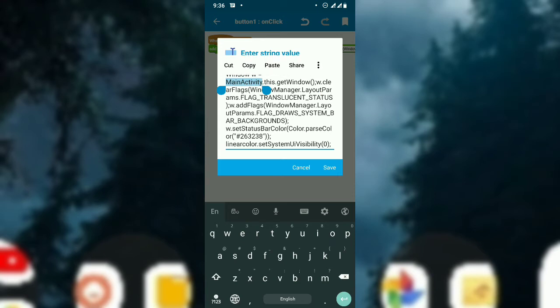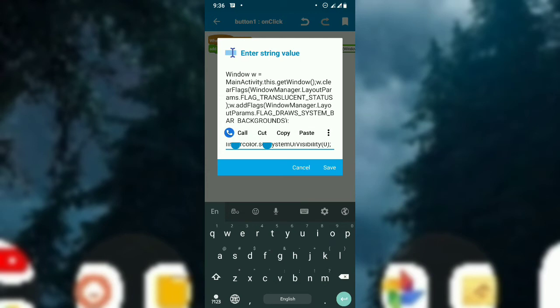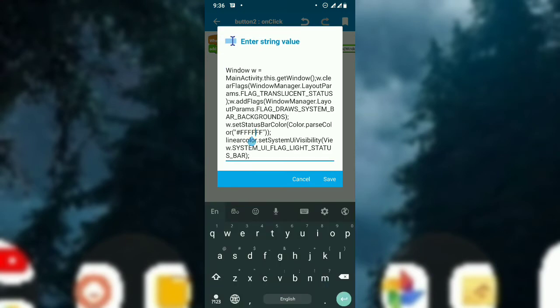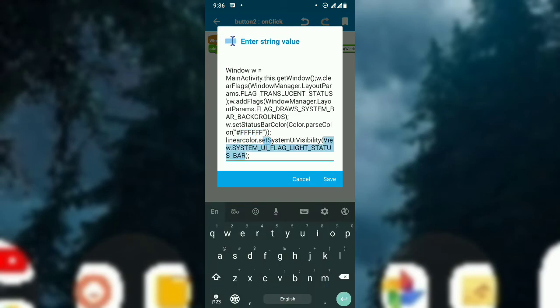If the activity is not the main one, this sets the color, and the linear color is 0 — this is for the dark mode. For the light mode, the same code is used with a small difference: the color value will be FFFFFF, which is white.